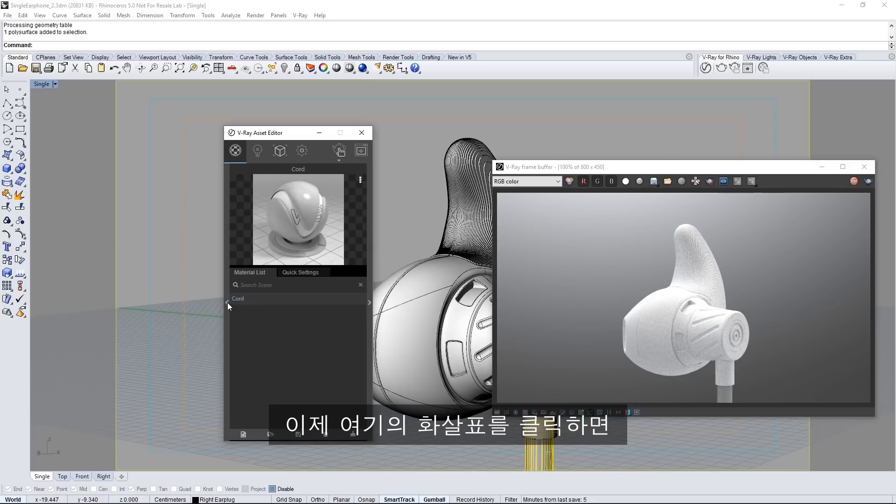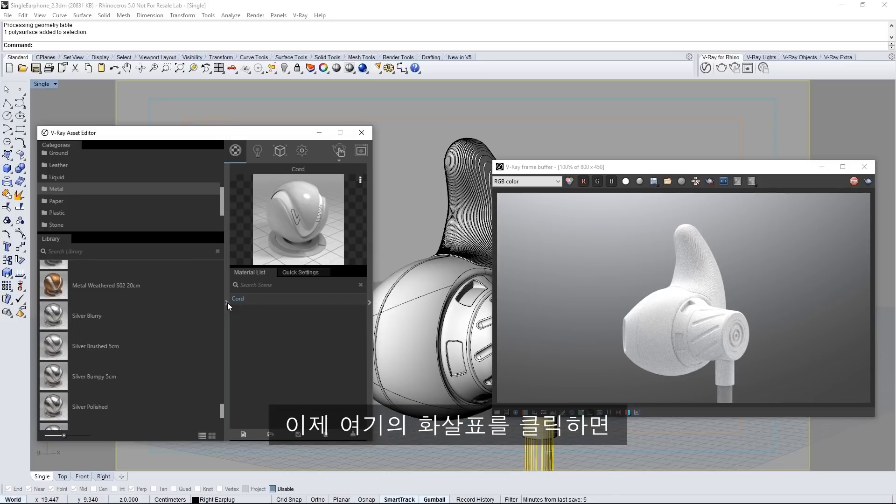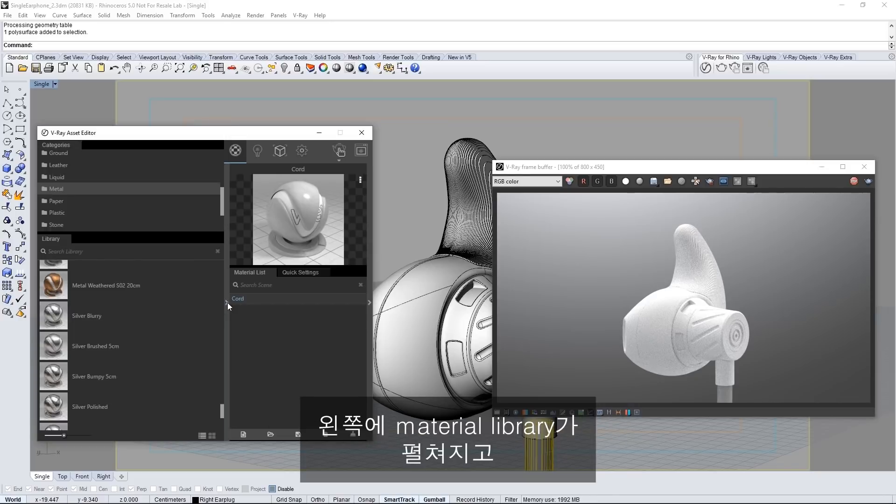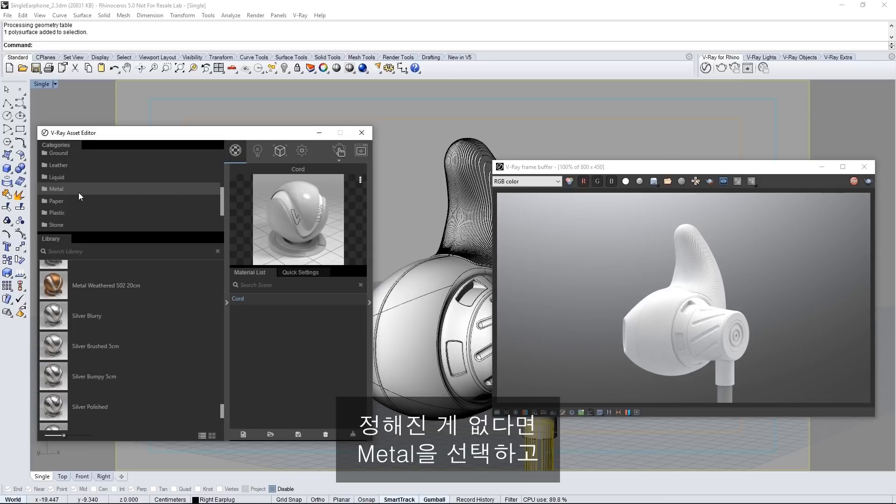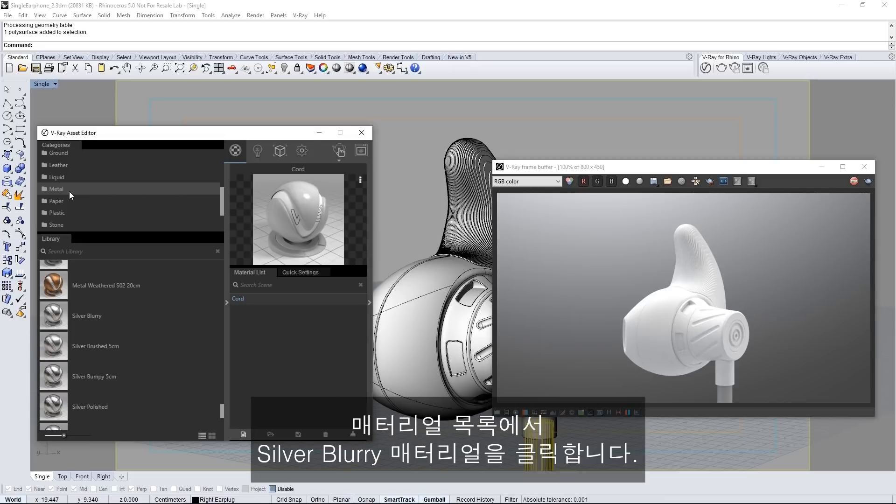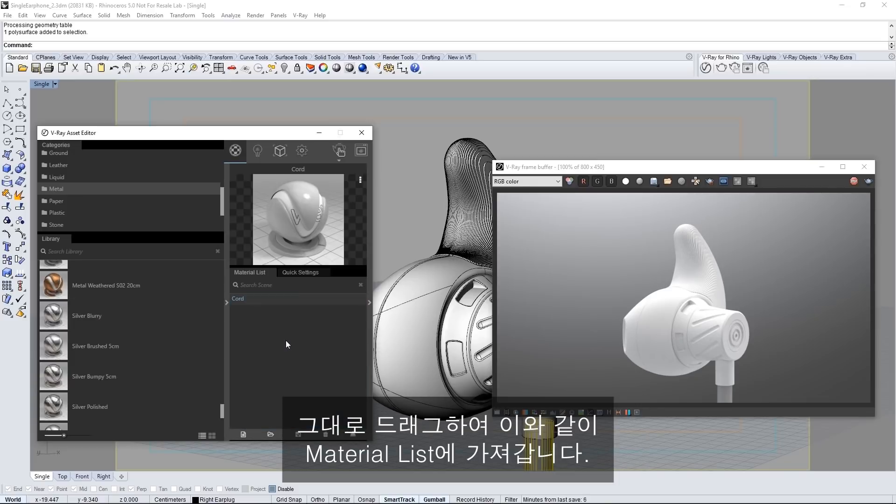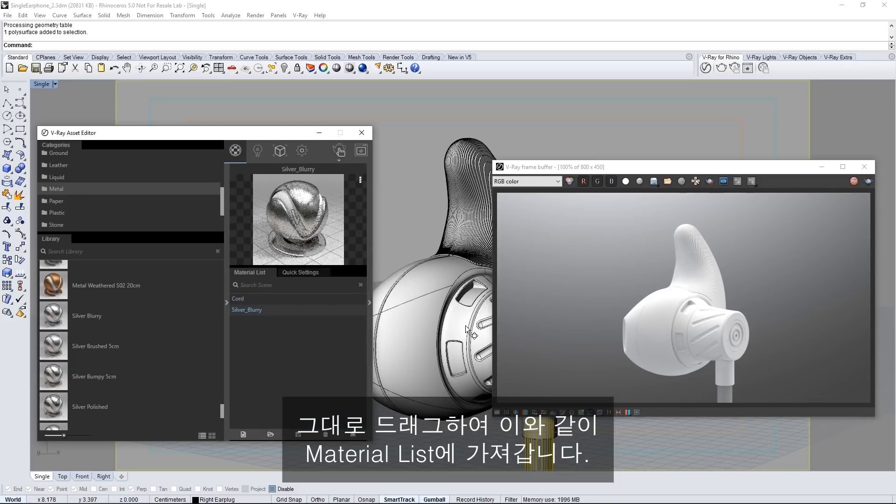Now check this out. If you click this arrow you'll see the material library expand out to the left. There are several categories of materials shown here. Select metal if it isn't already and in the list of materials find and click on the silver blurry material and go ahead and drag it over to the material list like so.